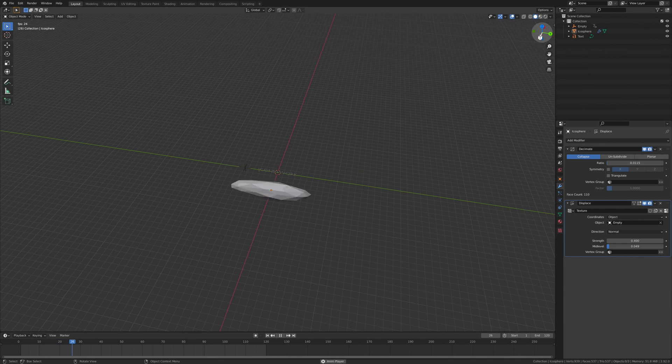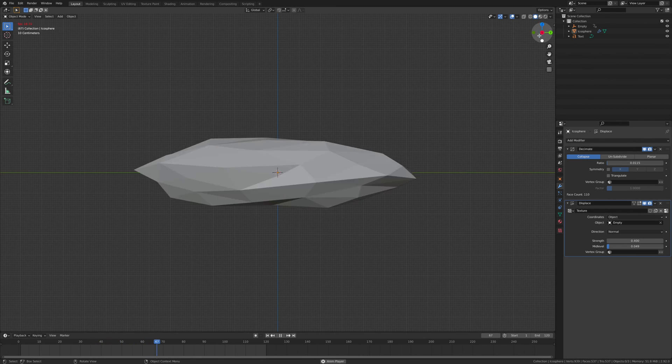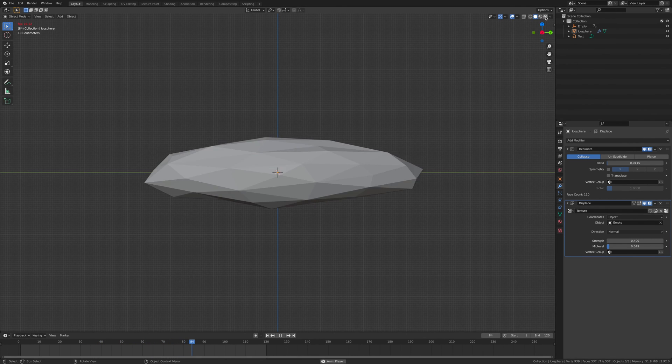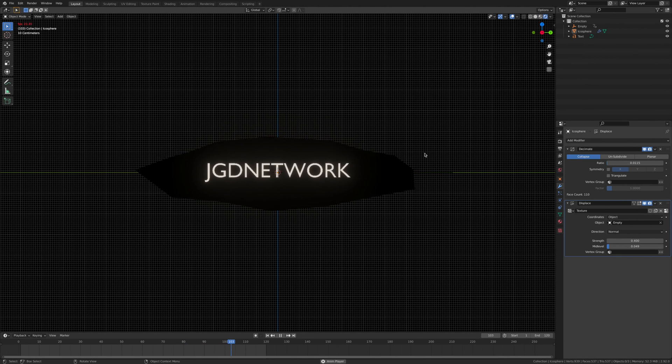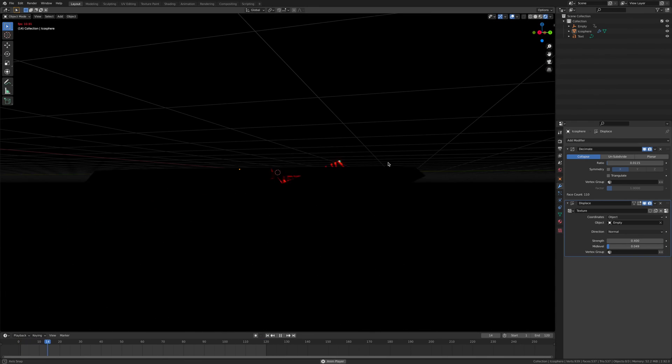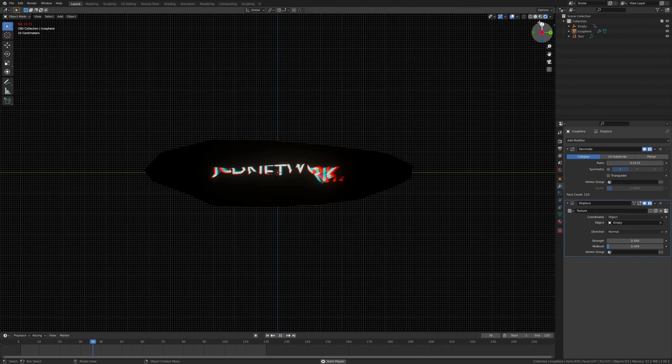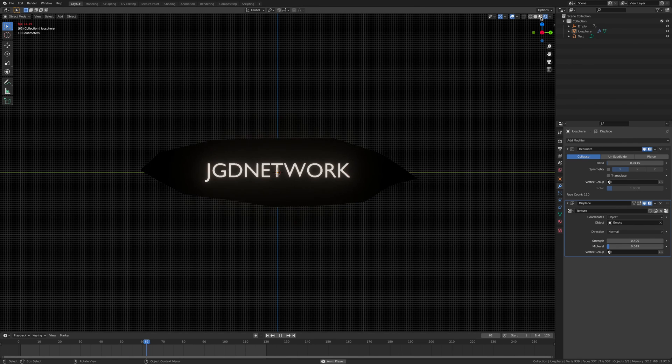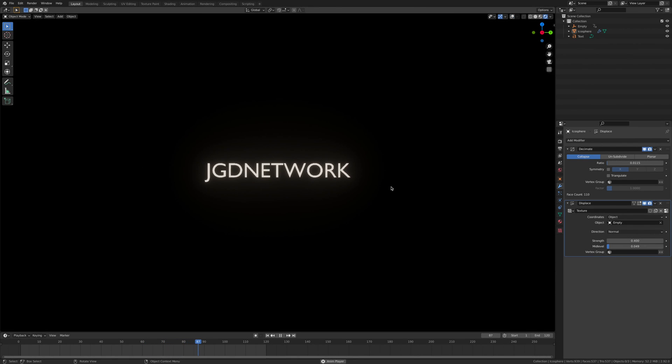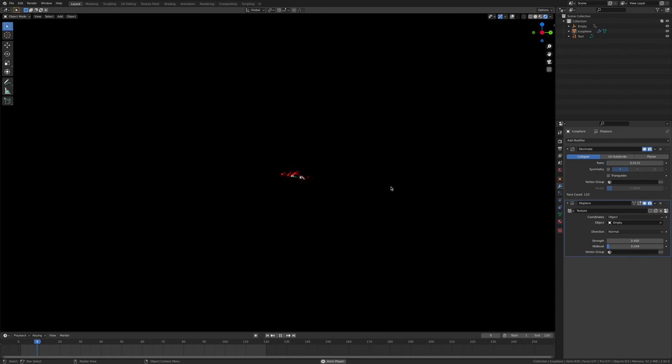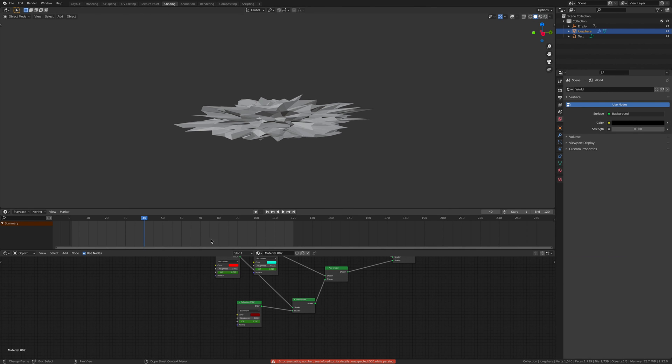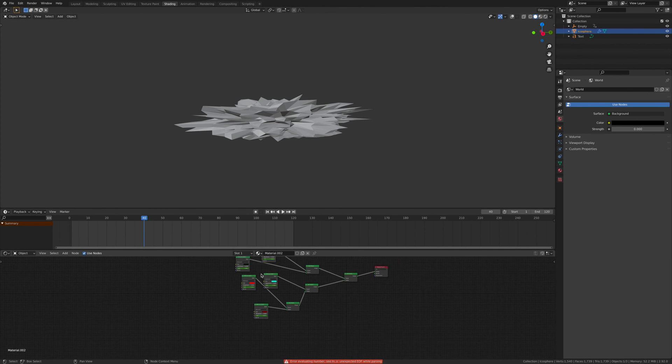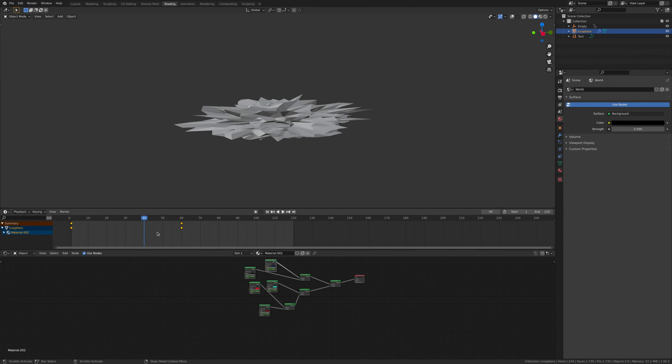So now we go to the front face view, and we should now have glitchy text. I'm going to go back to the shading and I'm going to move all of these keyframes individually.